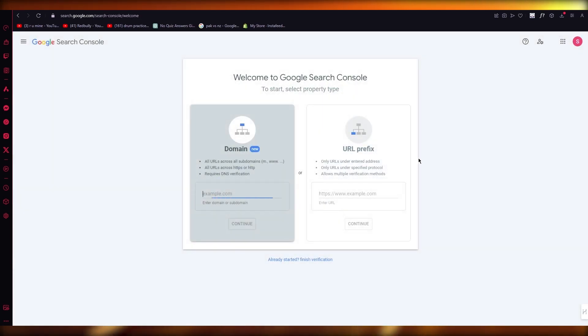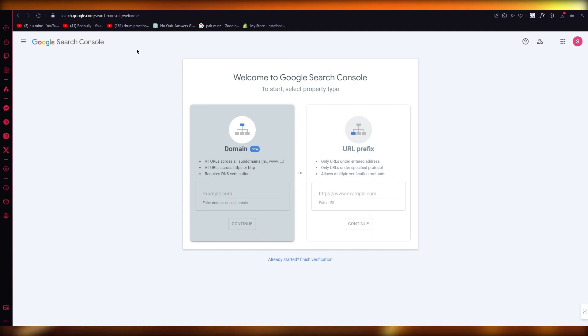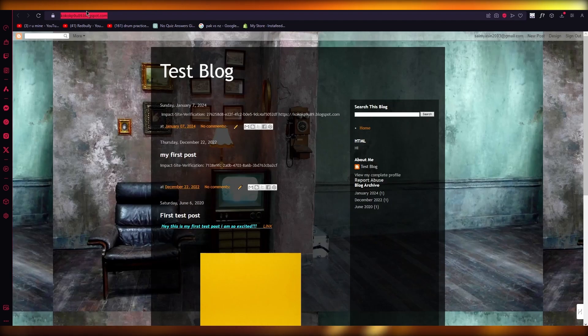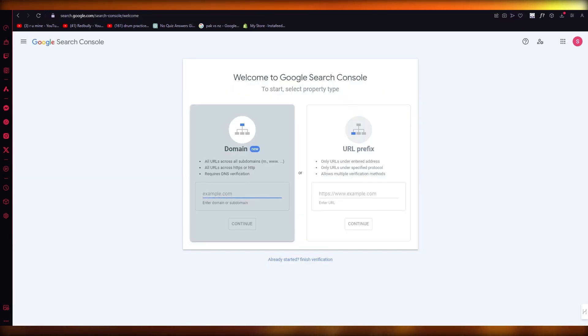I'm going to go with done. And once you click on done, what that will do is it will tell you that your ownership is verified. This means that your website is already added.